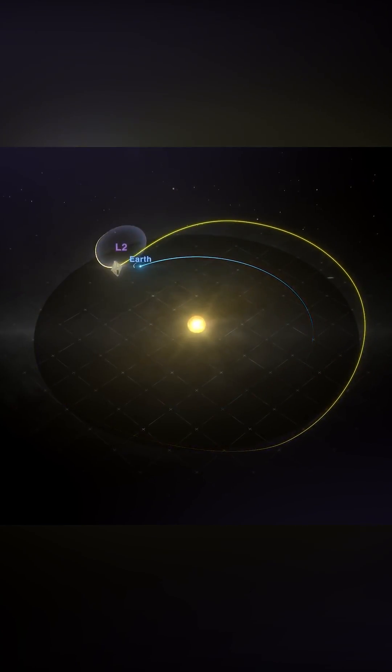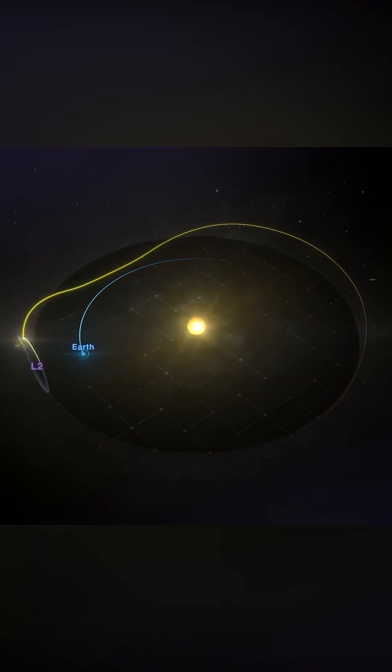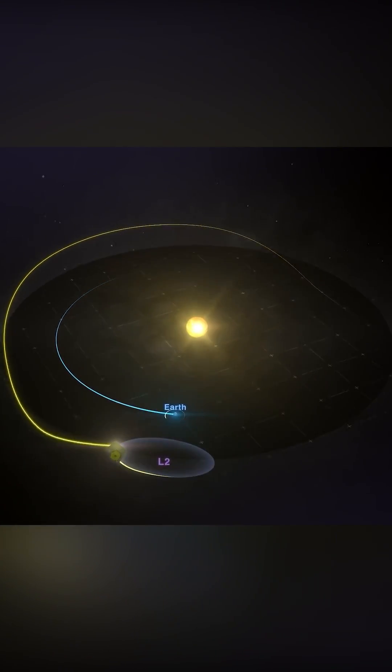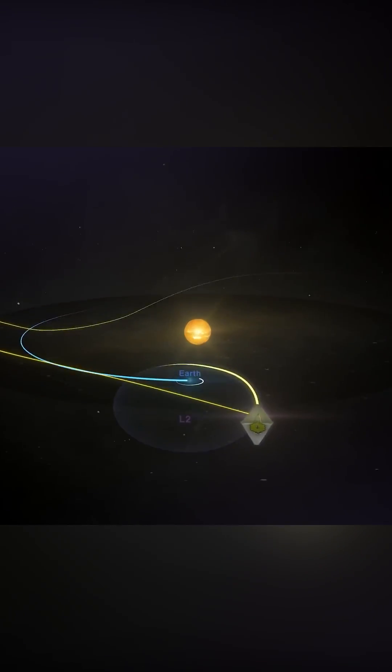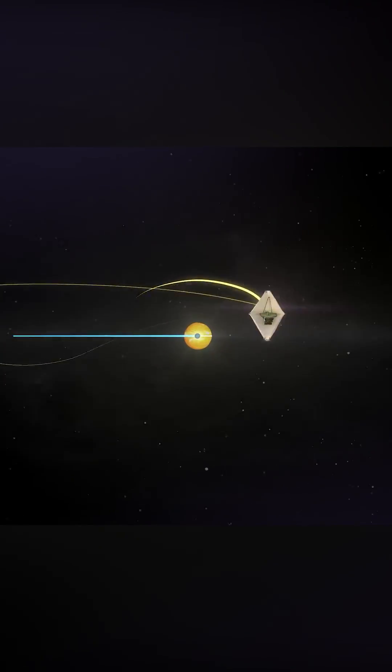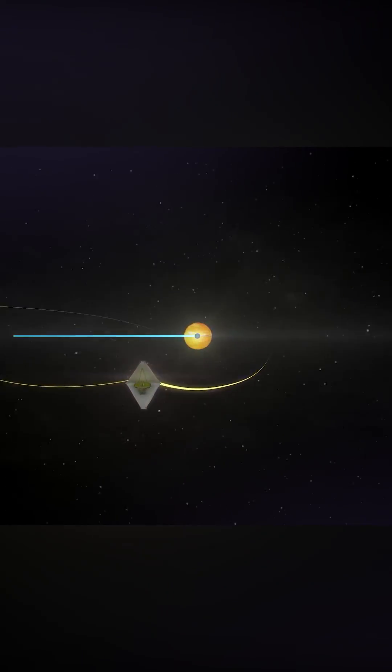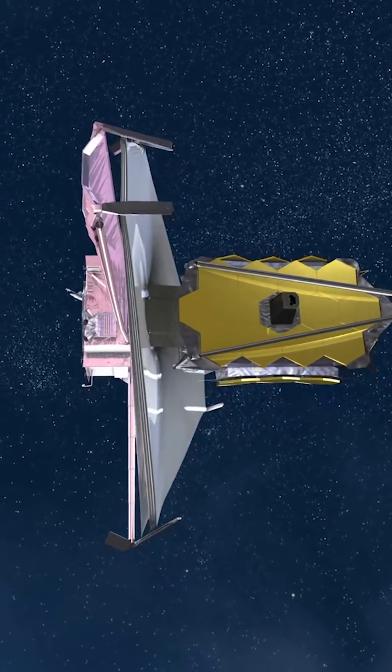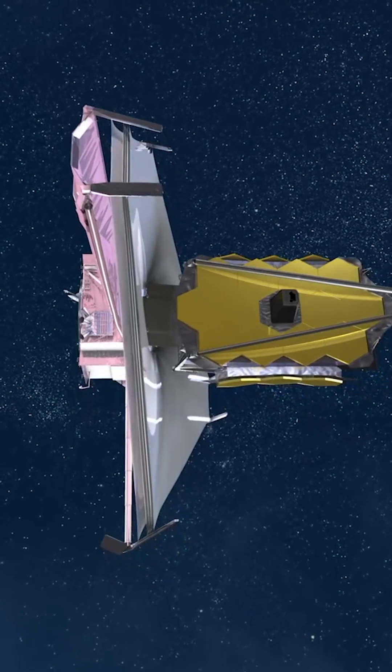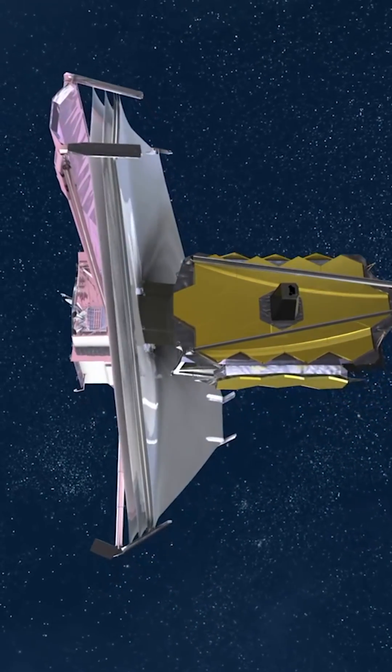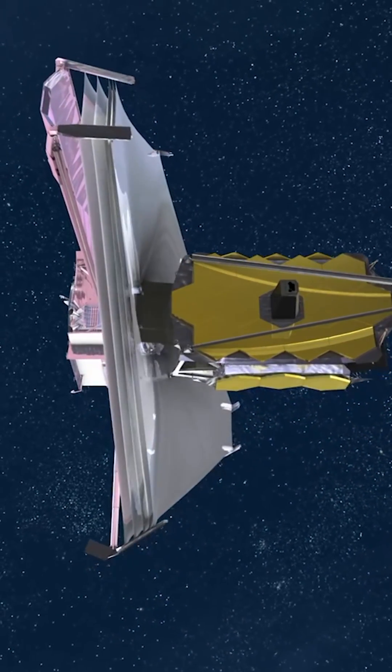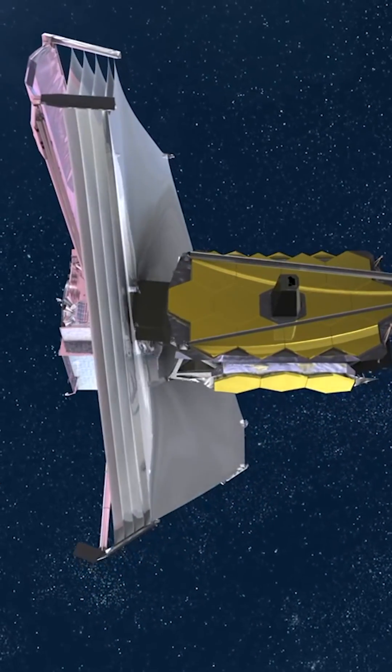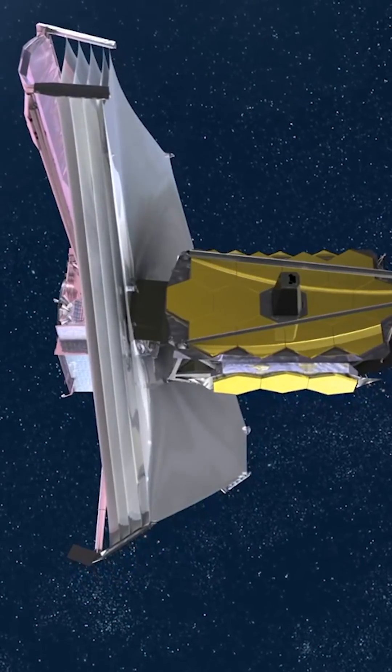The problem is the James Webb needs to be kept extremely cold. And the only way that it can do this is by sitting out at the Earth-Sun L2 Lagrange point. And then it puts this tennis court-sized sunshield in between these three bright objects and the telescope's instruments.